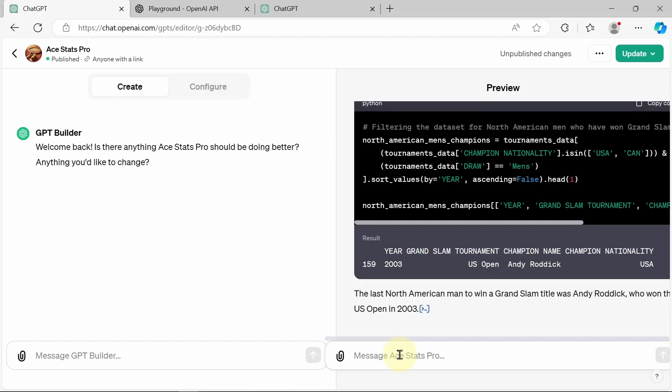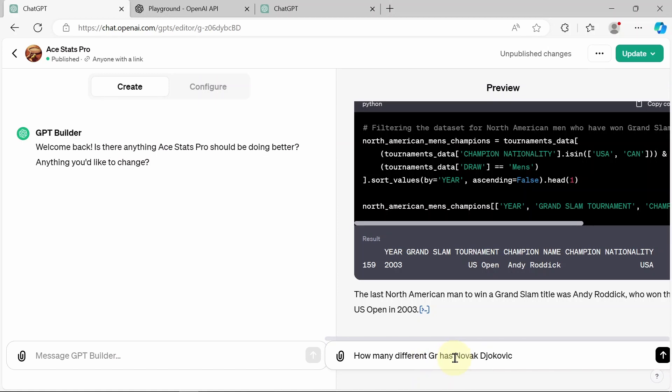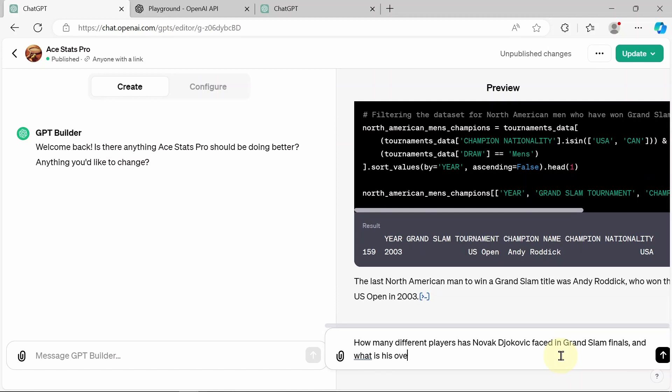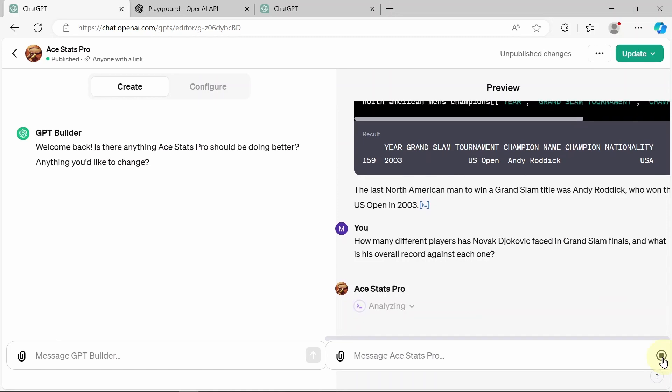Okay, let's give it something else here. I'm going to ask it. How many different players has Novak Djokovic... No, I just want players, yeah. I'm going to go. How many different players has Novak Djokovic faced in Grand Slam finals? And I'm going to add what is his overall record in those finals against those players.